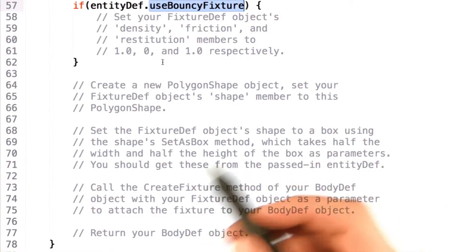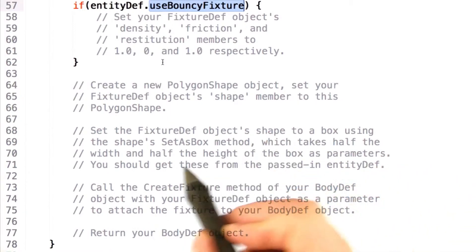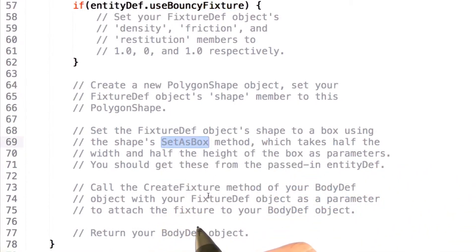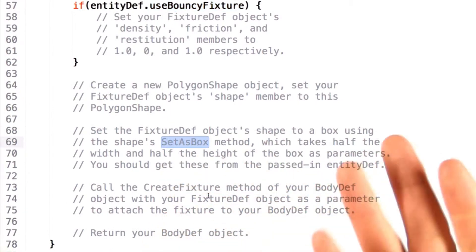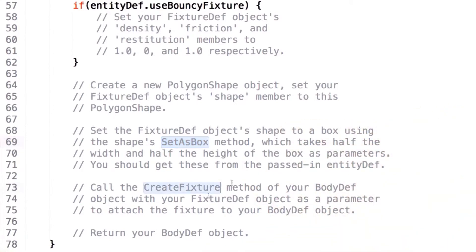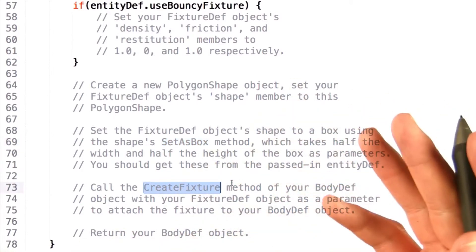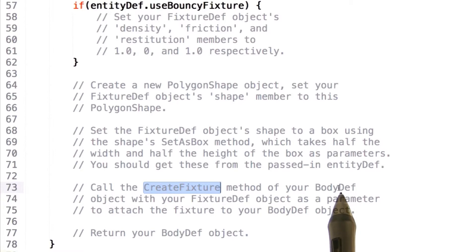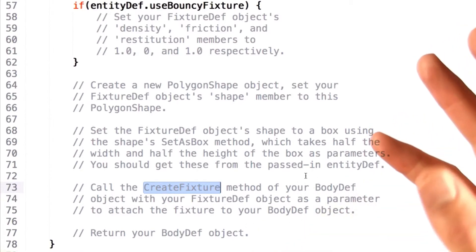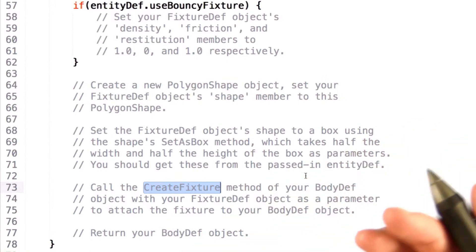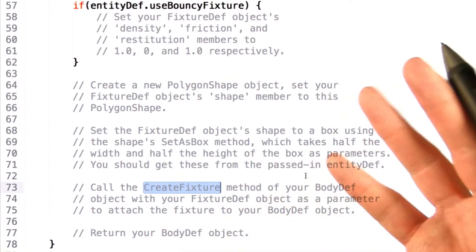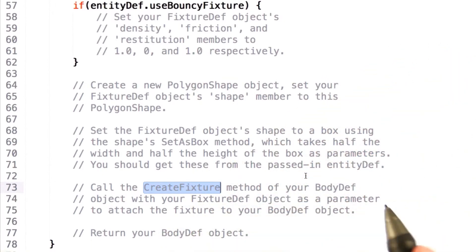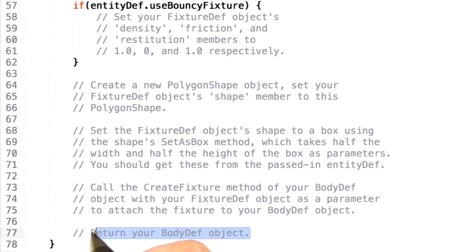The fixture definition supports a suite of these APIs, such as the set as box method, which of course will define the fixture definition as a box. Once you've got all these parameters set, you call the create fixture method on side of the body definition that's been given to you, and this will effectively attach the shape and information to the body definition. From there, you're pretty much done. You've got a physics object that'll react to the world and do all the things you tell it to do, so go ahead and return it out to the calling function.